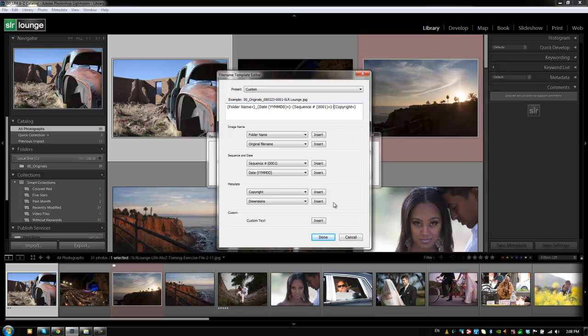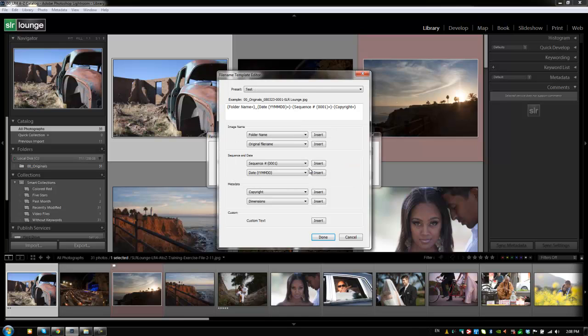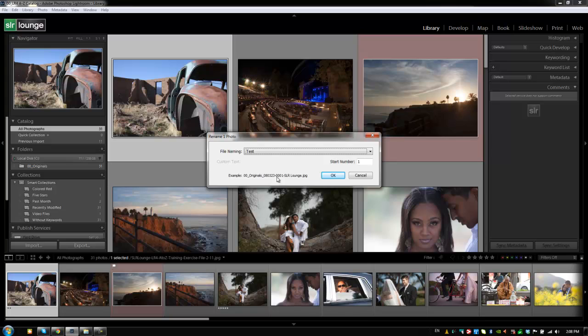All right. So when we hit done right now, or actually let's save this out as an example preset. So we're going to save this current setting as a new preset, and we're just going to say test, because we're not going to keep this at all. I'm going to hit create. And now we have a new preset. I'm going to go to done.